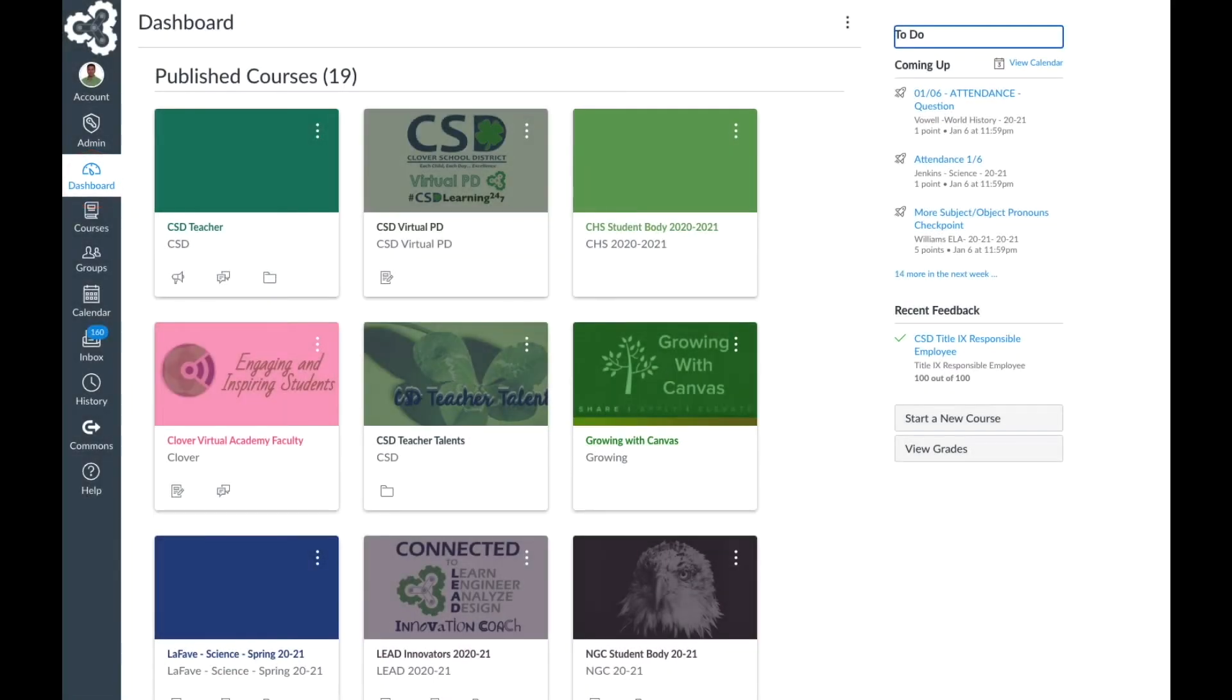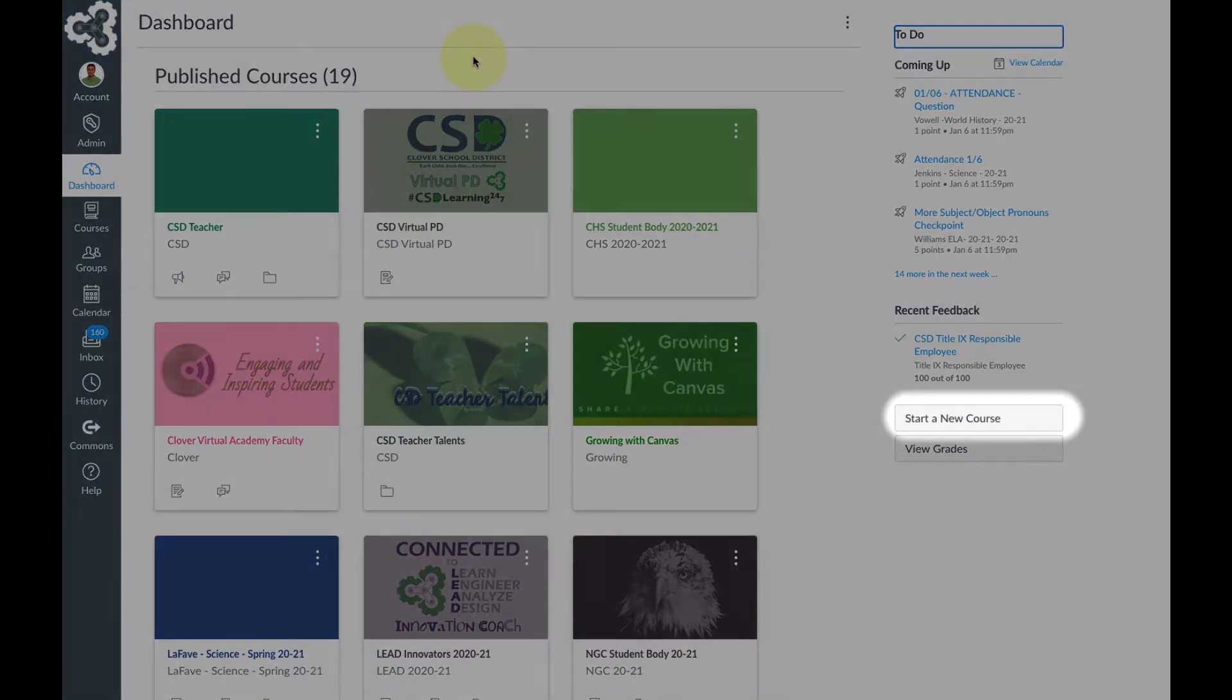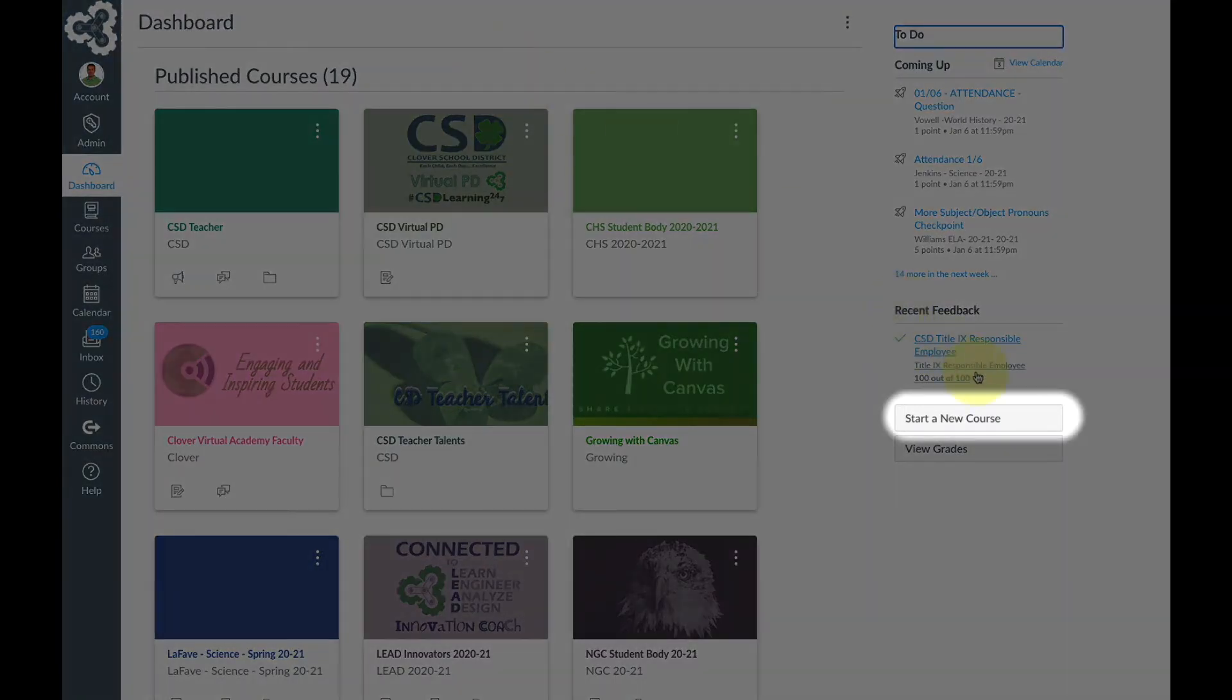We need to create what's often called a sandbox course where we'll save our content. So we'll come over to the right side of the page and click start a new course.